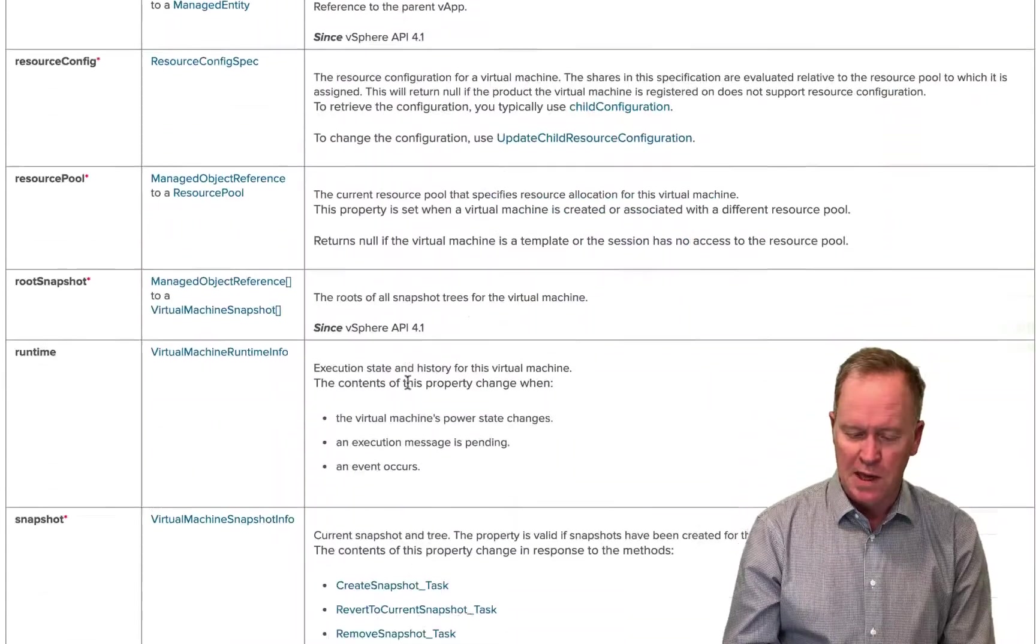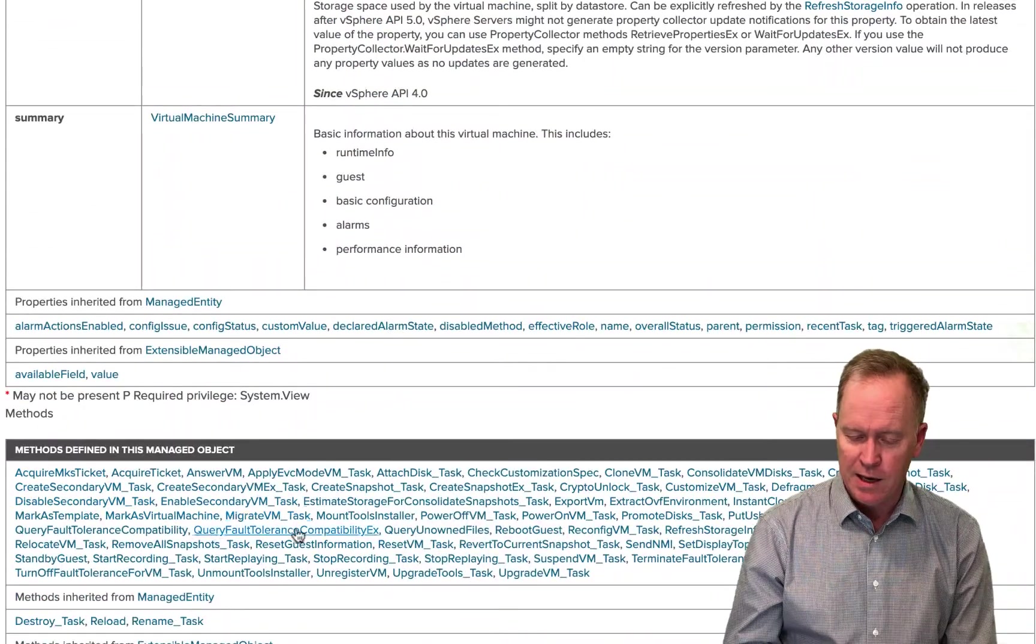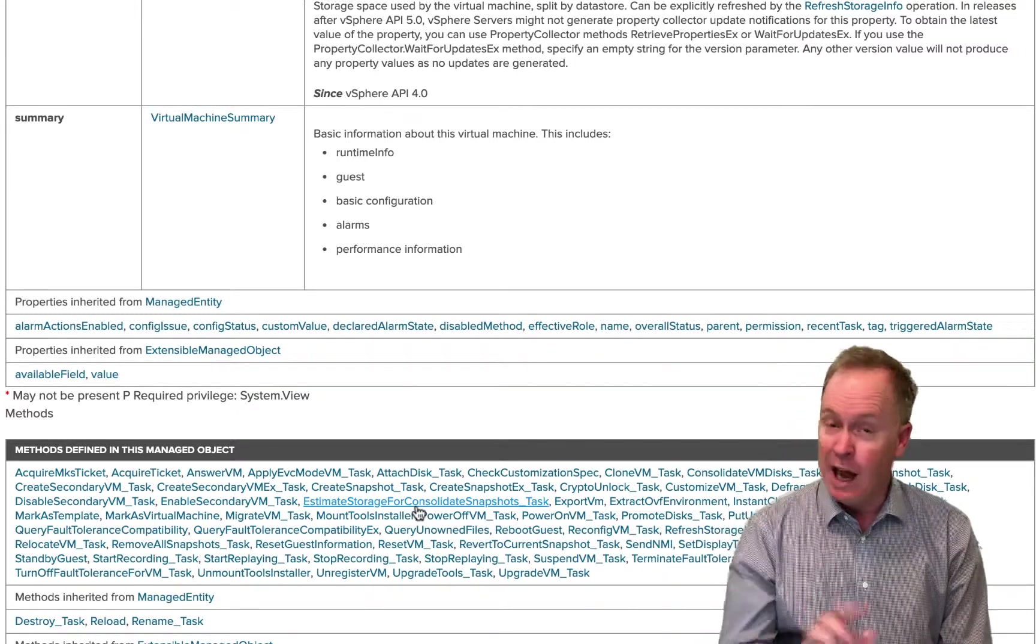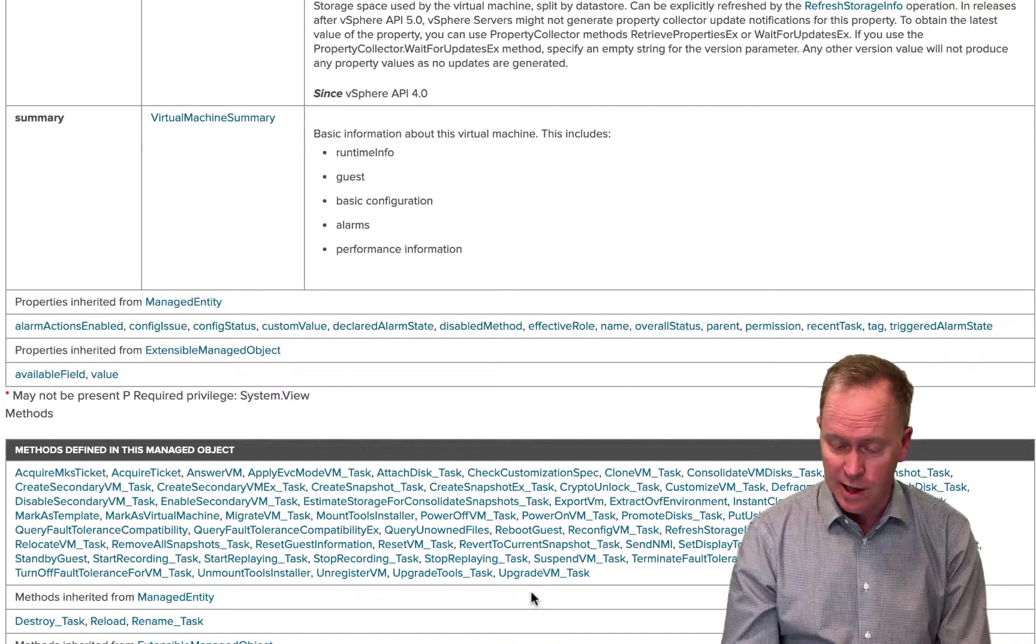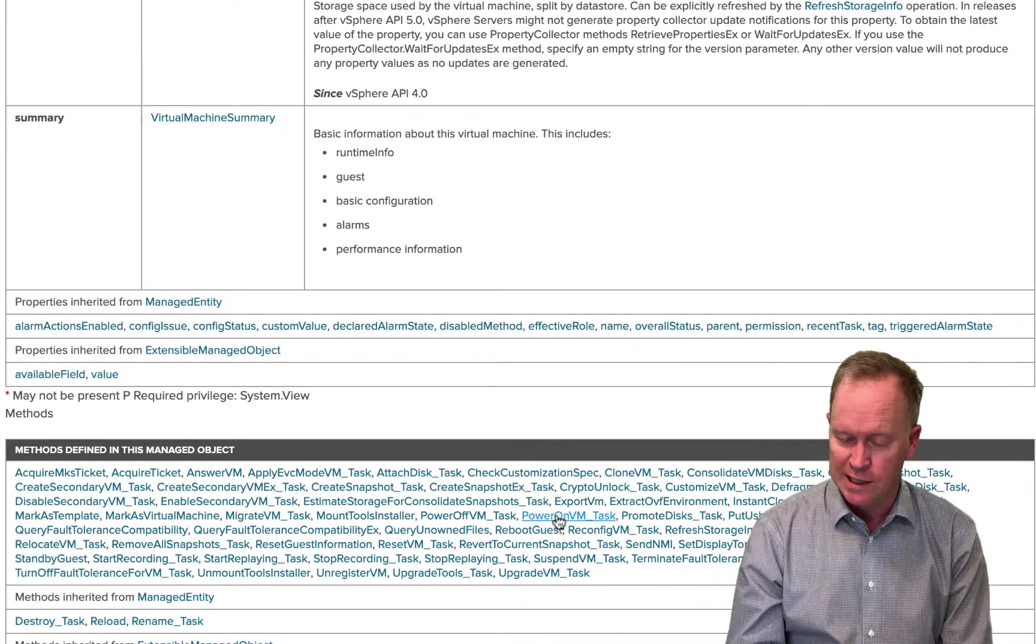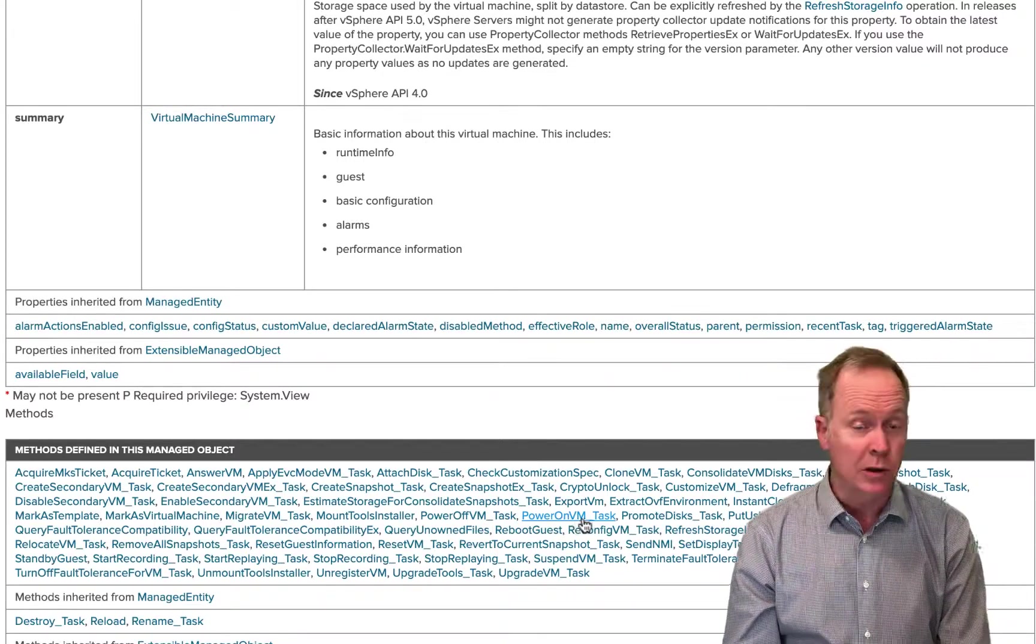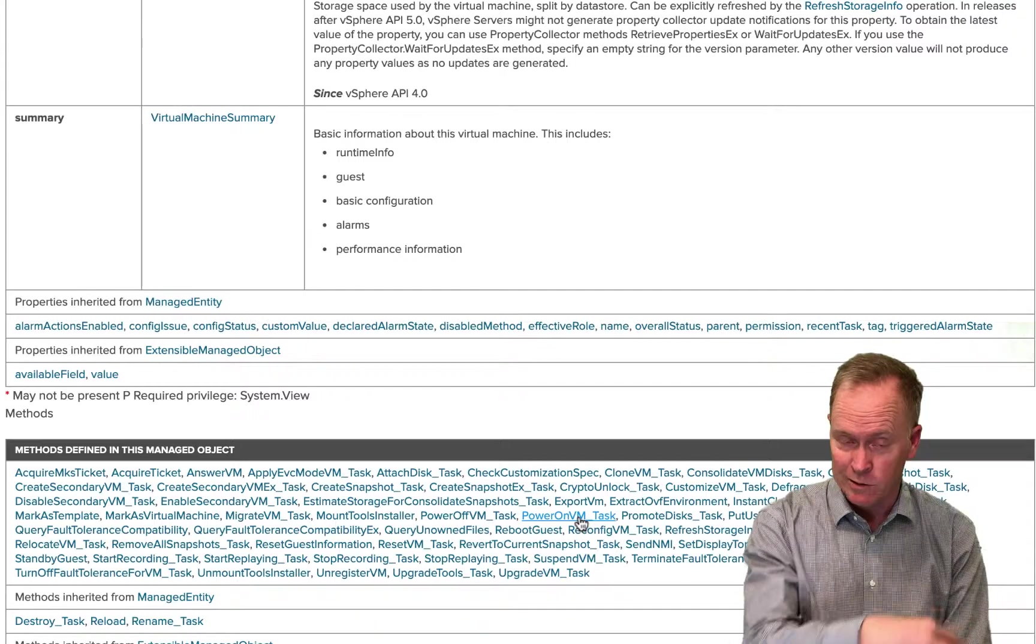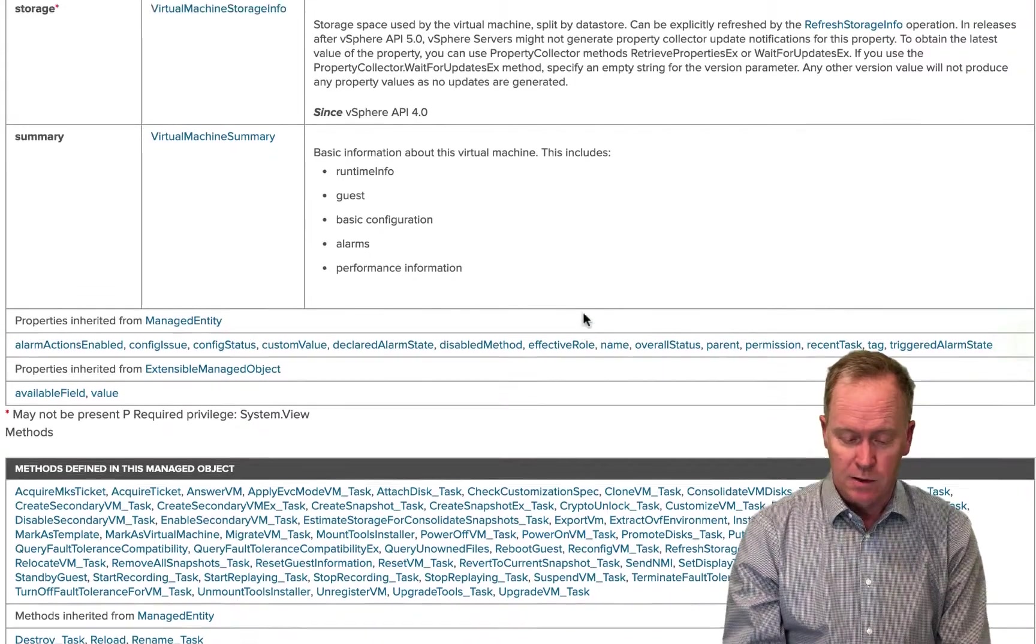And then down below in the methods table, we see a tightly packed list, alphabetically sorted list of all the different methods that the object supports. And for instance, in the last video, we were talking about power on VM underscore task. If I want to know more about that method, I can click here and it'll take me to a page that talks specifically about that method.